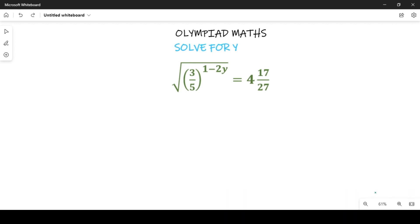The two steps we are going to use in solving this are: first, simplify the right-hand side of the expression, and then clear the square root. These are the two key things we'll do to solve this question.